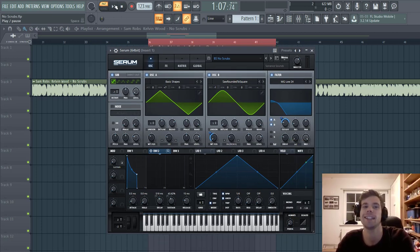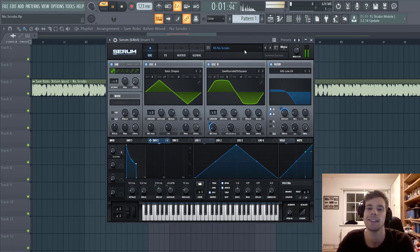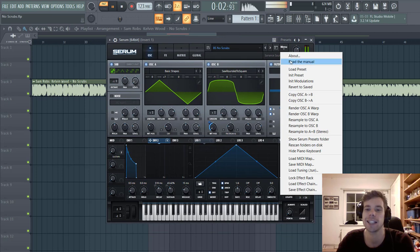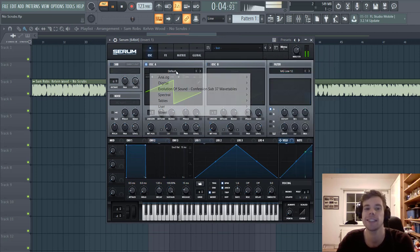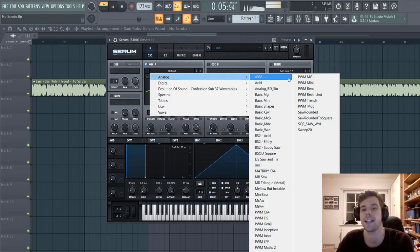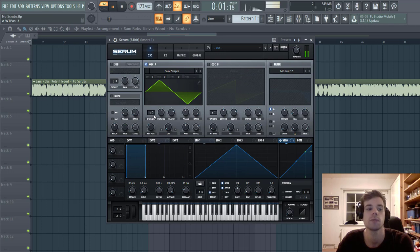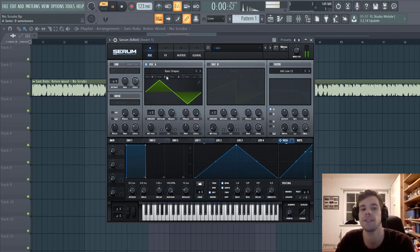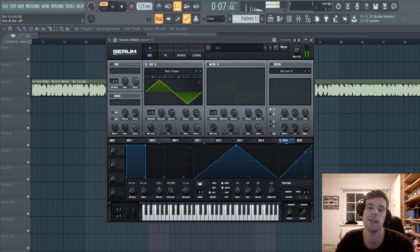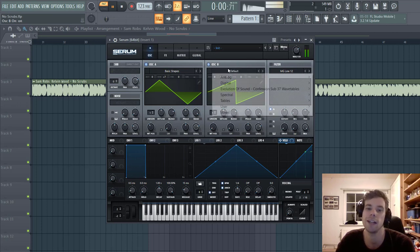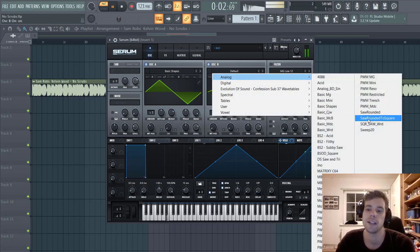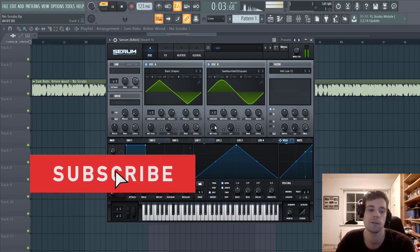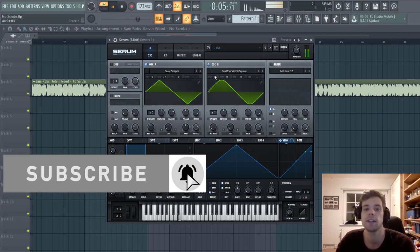So now let's check the preset. First for oscillator A, we're going to go for the triangle. We're going to put it up seven semitones. First for oscillator B, we're going to go for the saw wave. Lower down one octave.